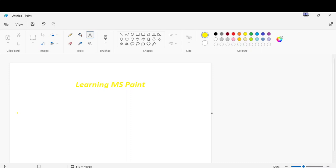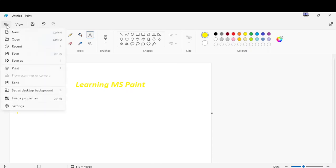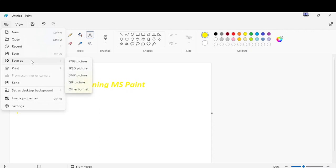Now after drawing the picture, we have to save it in our computer. To save the picture, click file. This is the file. Then choose save as PNG, PNG pictures.